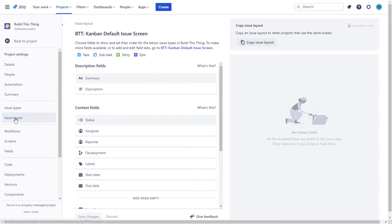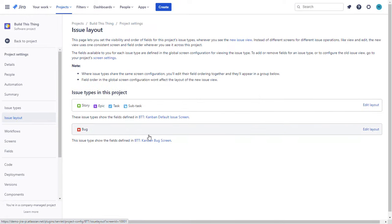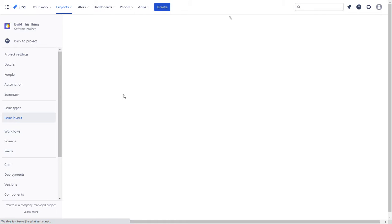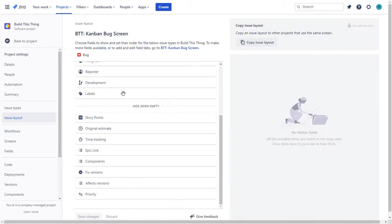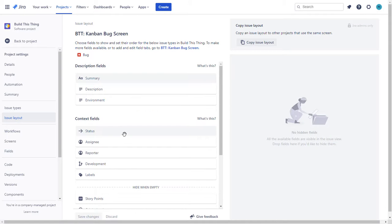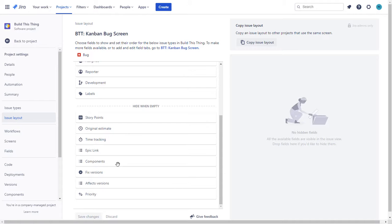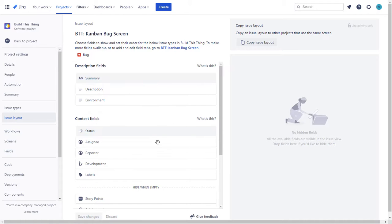We also need to go back and do this for the bug. So we'll choose edit layout on the bug. Same thing we don't see start date and due date that's not on there.